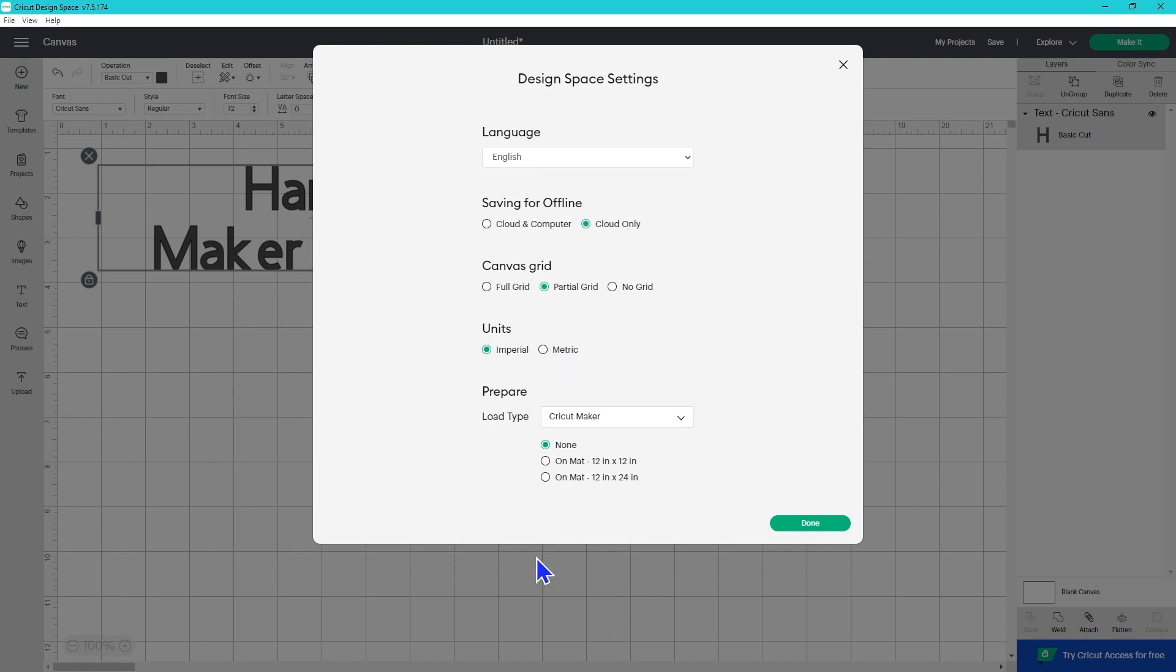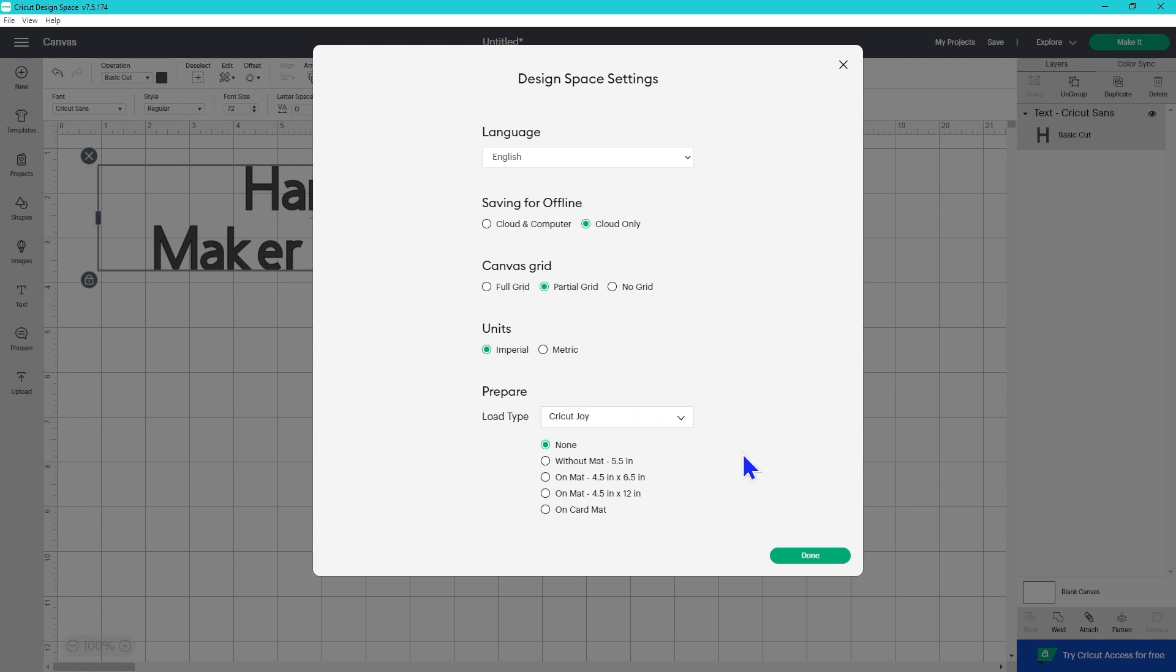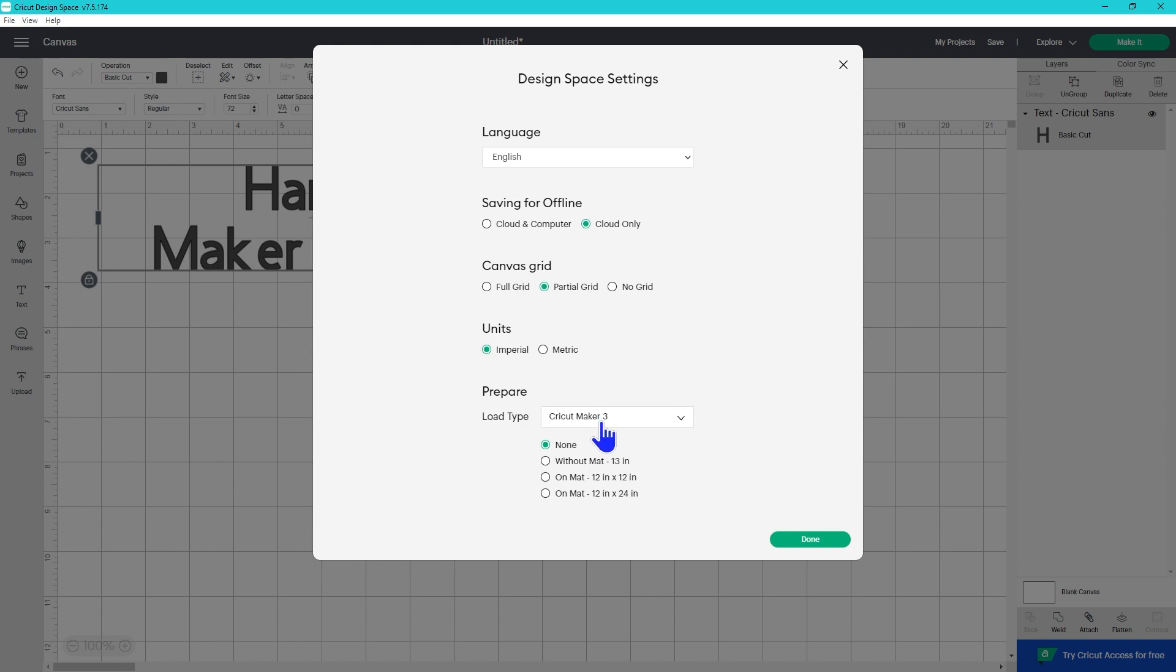Maker has the same options as the Explore family. If you go to the Joy you can select none, without a mat, on the 4.5x6.5 mat or on the 4.5x12 mat or on the card mat. The Maker 3 and the Explore 3 both have without mat 13 inches, on mat 12x12, or on the 12x24 mat.